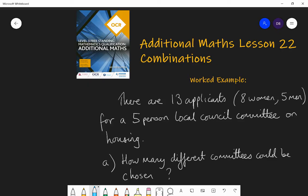For example, choosing a team of five people from a squad of eight, where I'm not going to assign different roles to the team or positions to the players — I'm just going to choose a team of five to get on the bus to go to a match. So the choice of that five is a combination because the order in which I choose them doesn't matter; it's just which five people get on the bus.